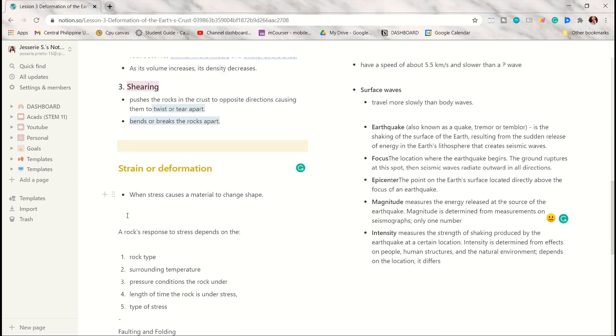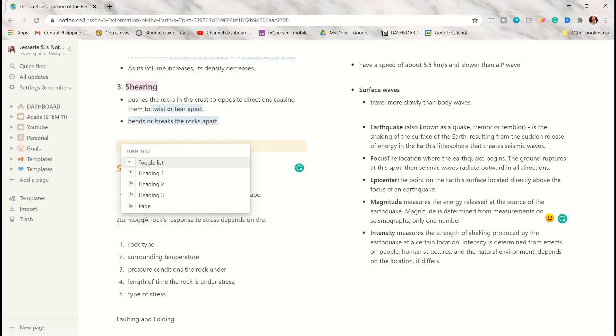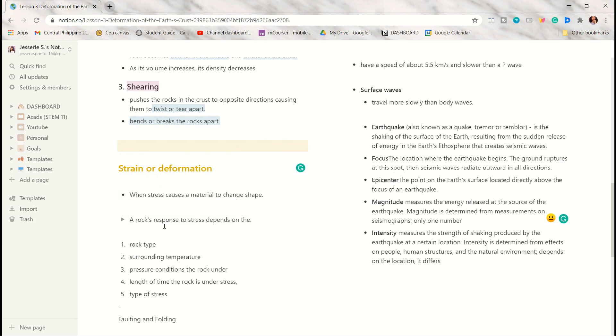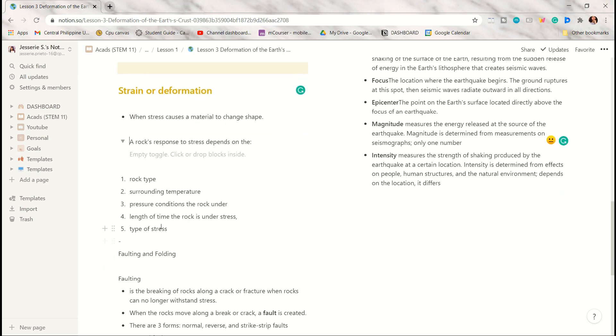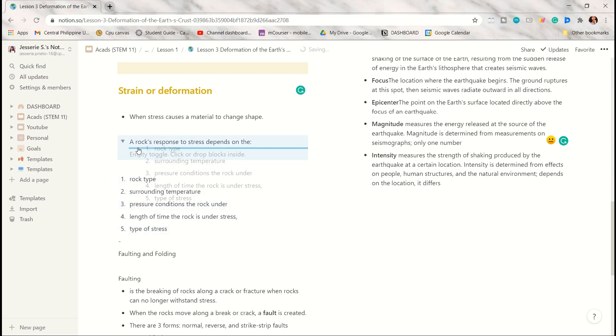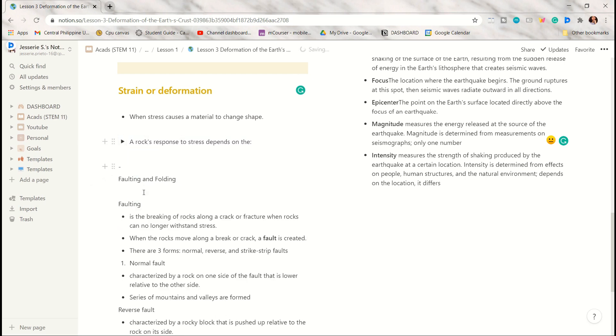By pressing slash and turn toggle, you can turn a plain text or a sentence into a toggle. In here I just highlighted the words that I want to be inside the toggle, and after that I will drag them there.